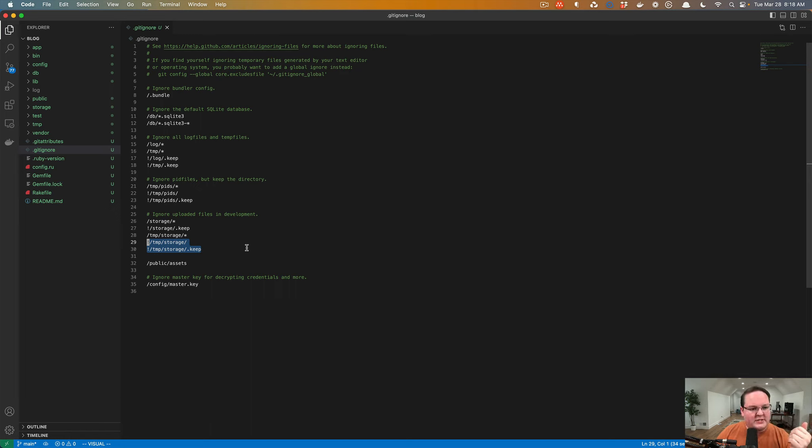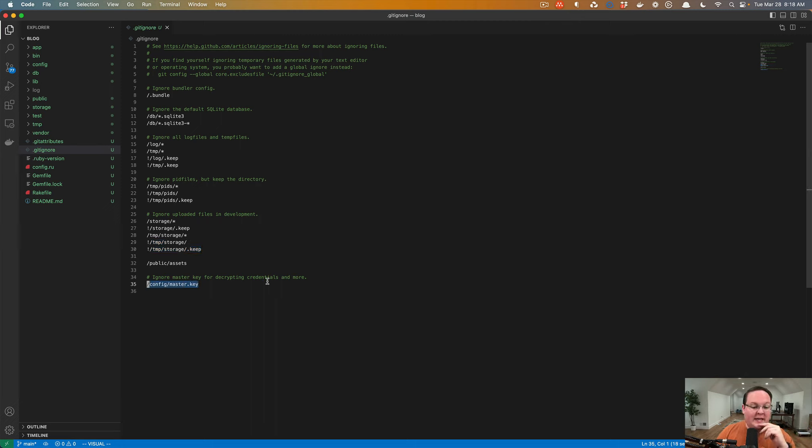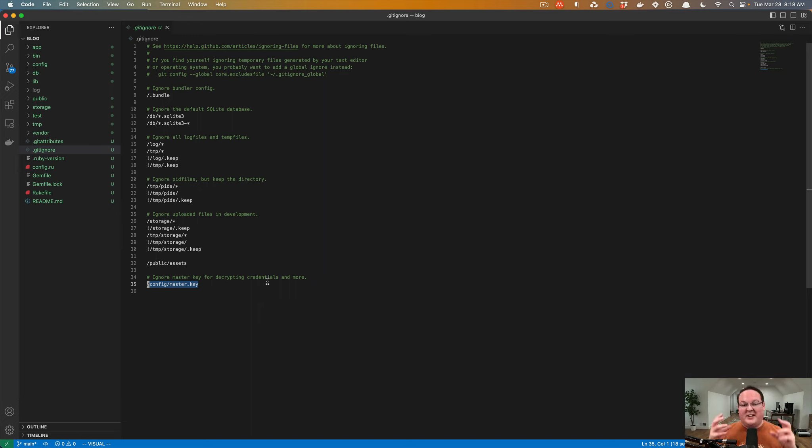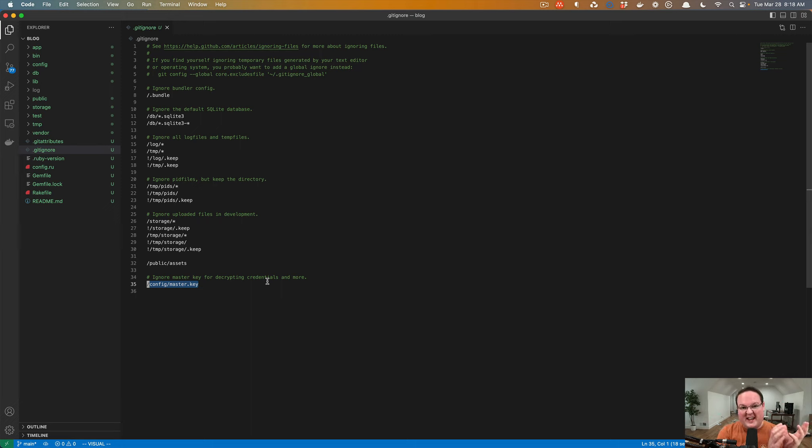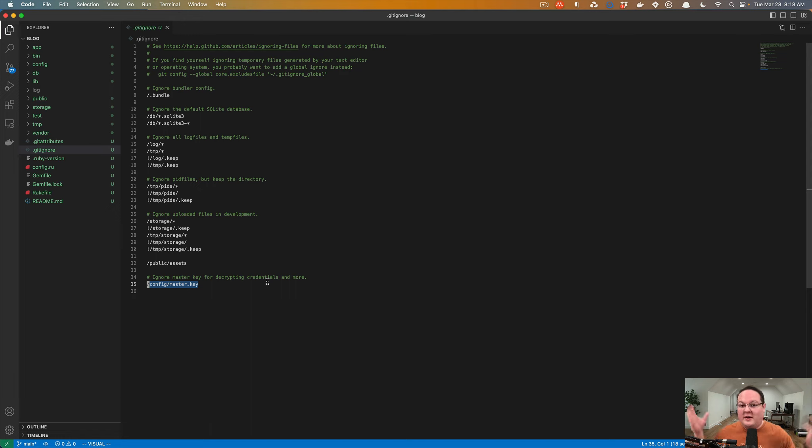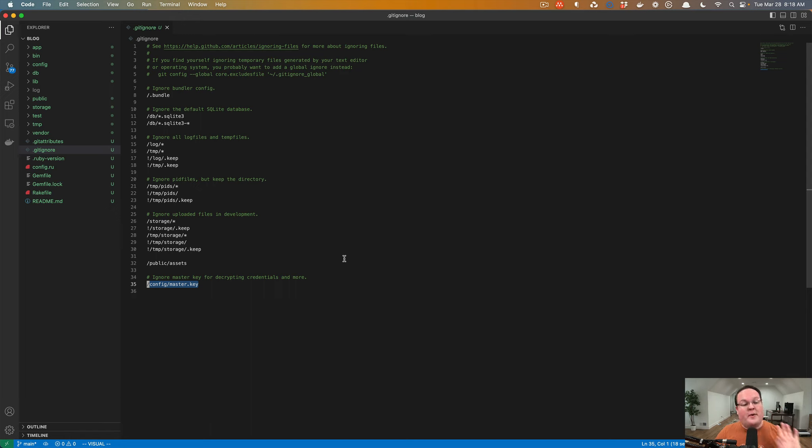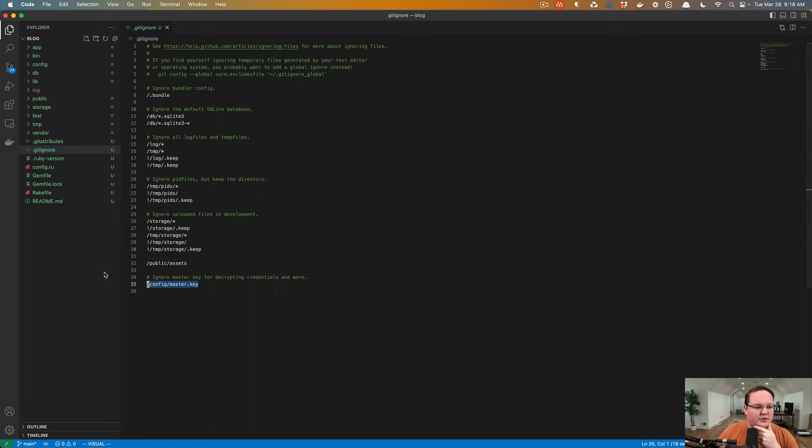But also there's some important ones like your config master.key, which allows you to decrypt your Rails credentials, which is used for API keys and other secrets that you need to store in your application. This allows you to encrypt that file, but you don't ever save the key to decrypt it in your Git repository. Because if anybody got access to your Git repository, they could steal all your tokens, which would be bad. So that's why the key is ignored. So it does not get saved to your Git repo. But you need to make sure to save that somewhere safe. We'll talk about Rails credentials in the future.